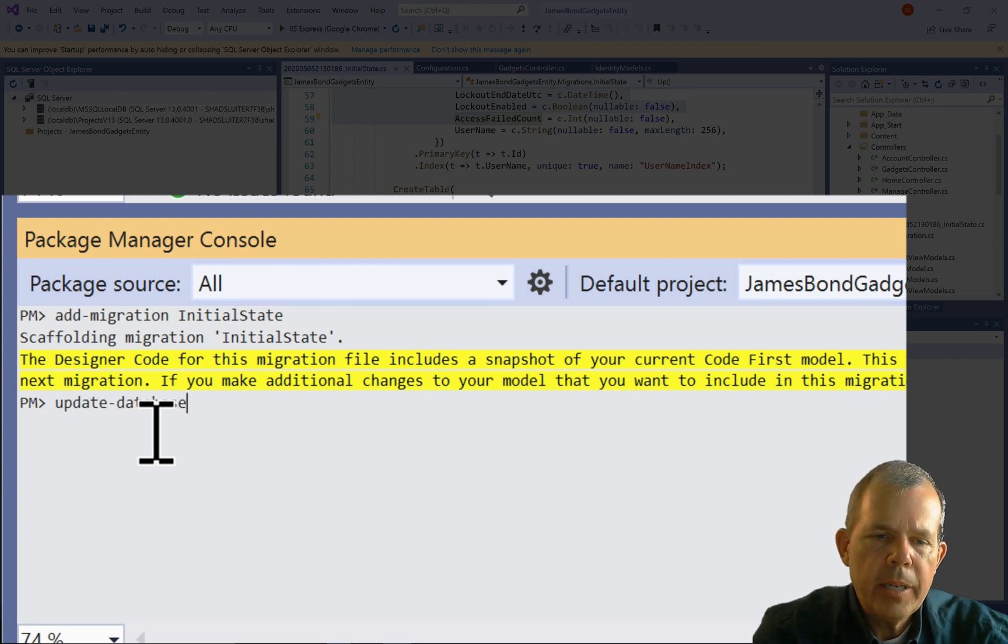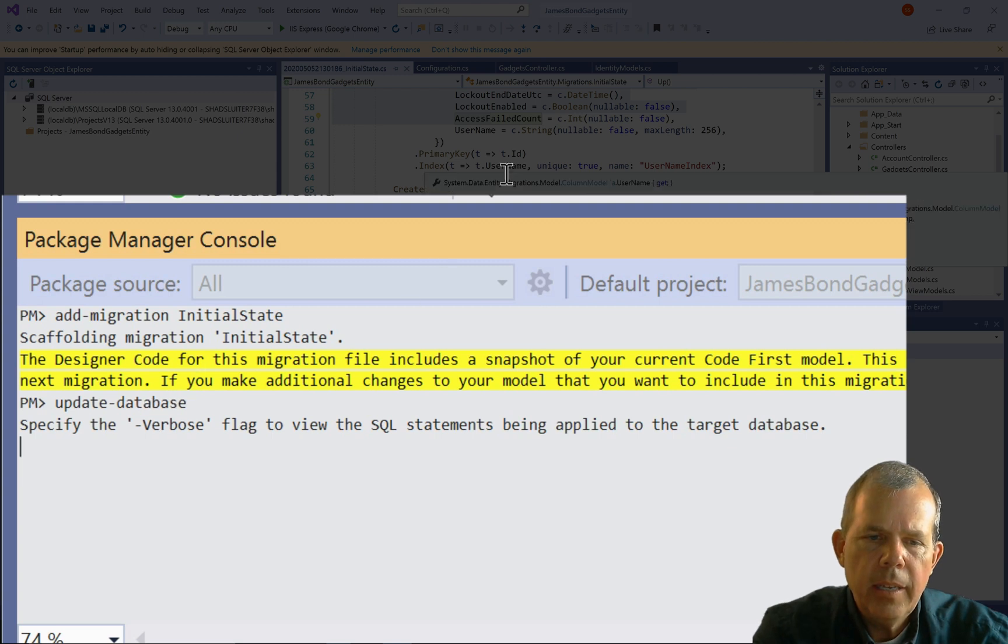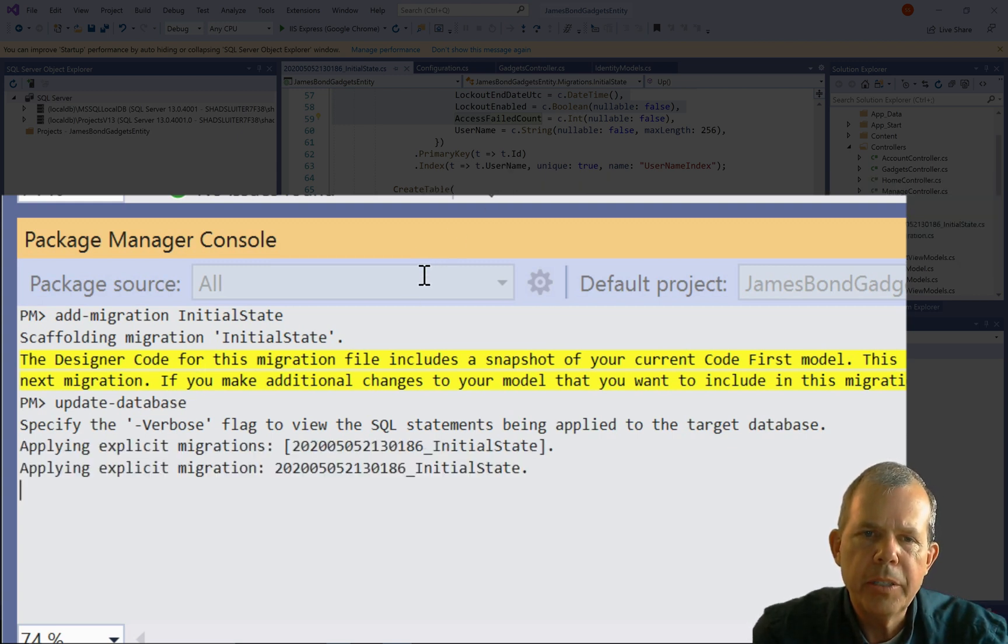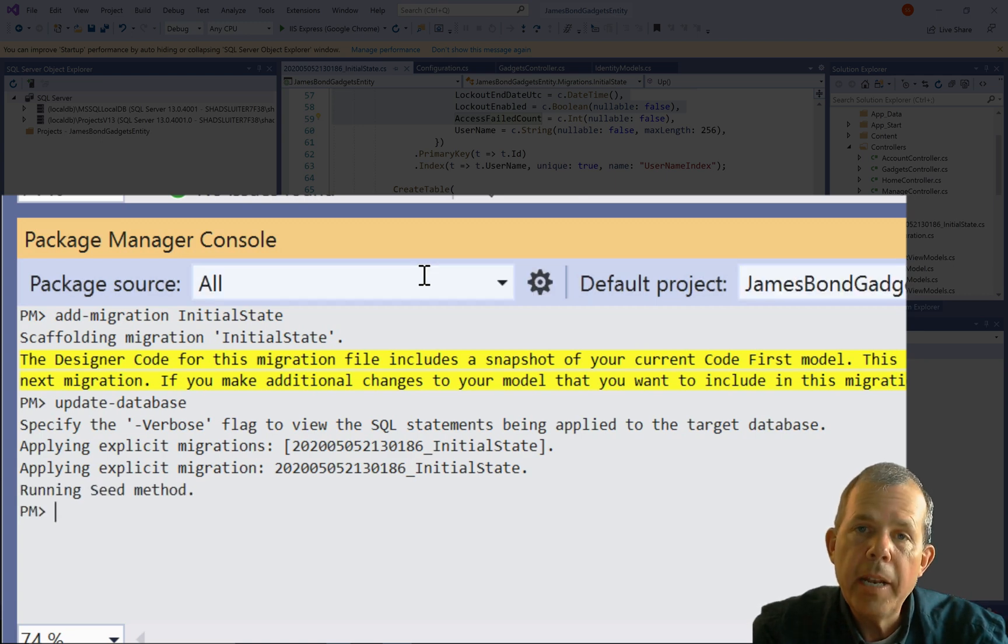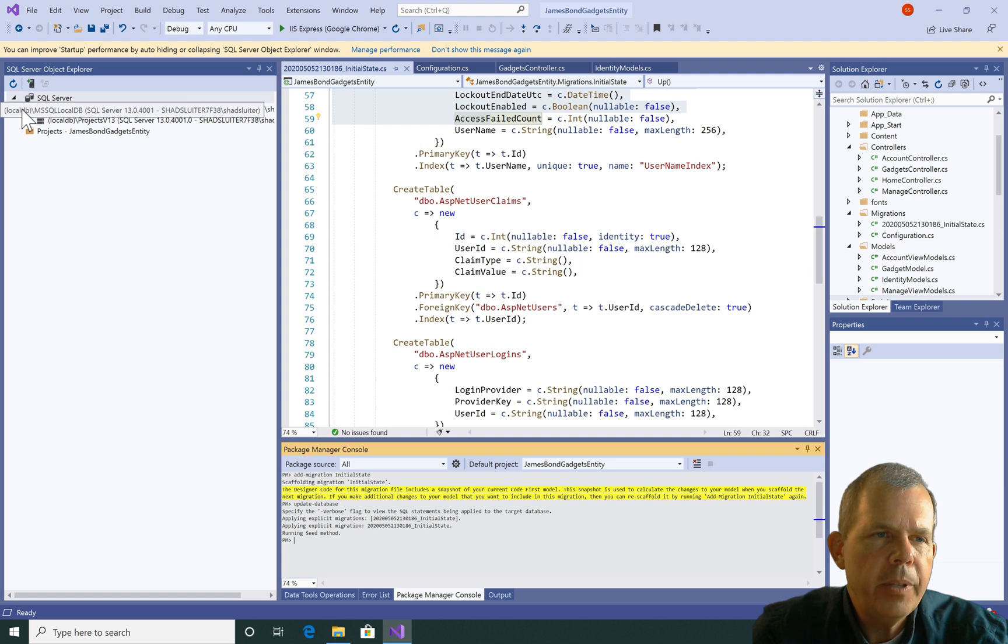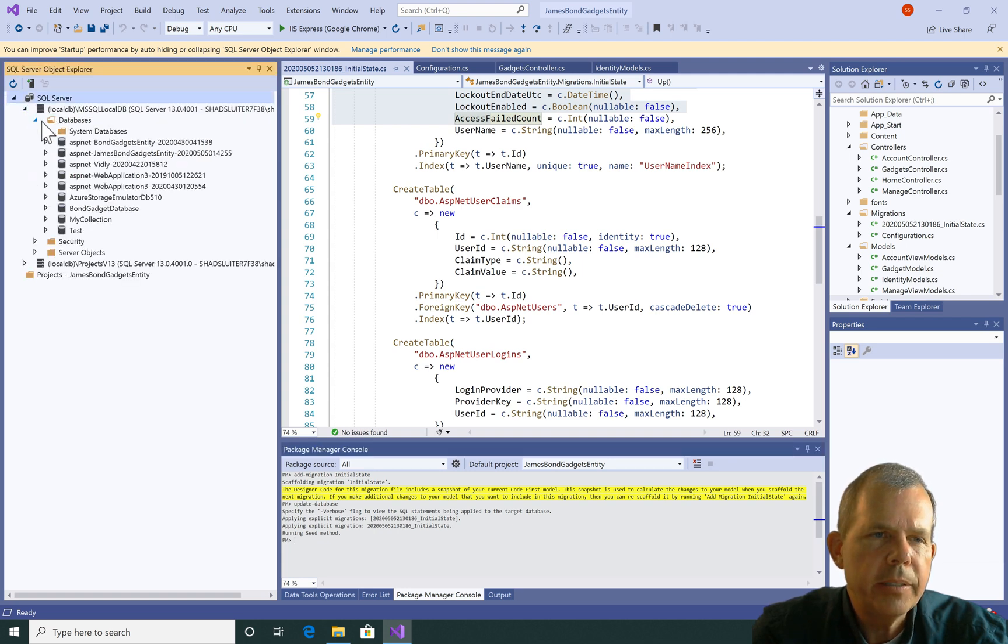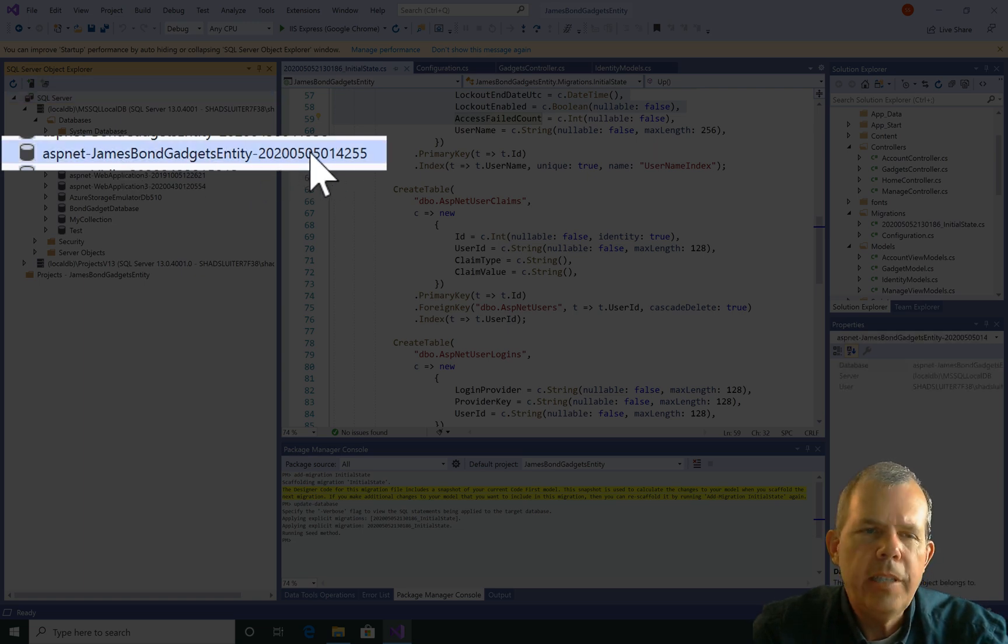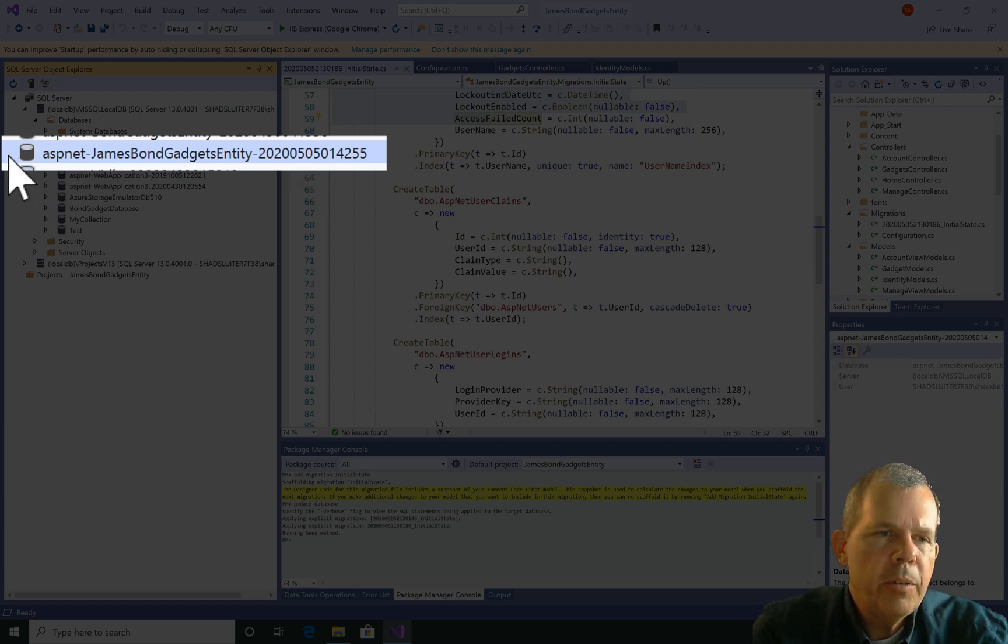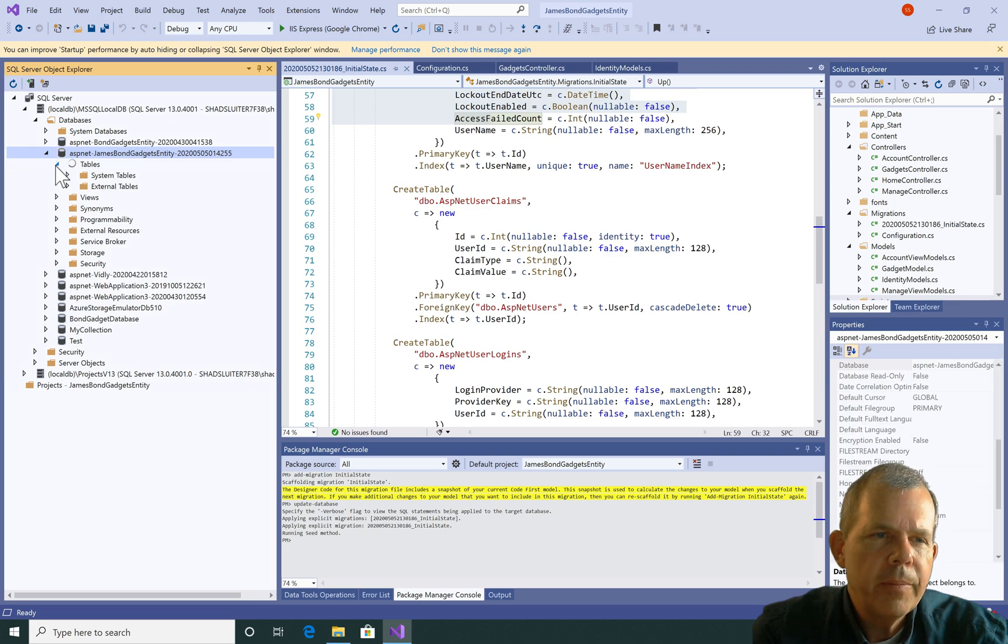So now I'm going to type in the word update-database and press enter. Now this script that you see on the screen is supposed to run and create some tables for us. So you can see that it ran a few commands here and it said it created a new database. Let's go find it. So I'm going to open up the little folders here and choose databases. Now I've got one called James Bond gadgets entity and it has today's date. So what is today? Cinco de Mayo. How about that?